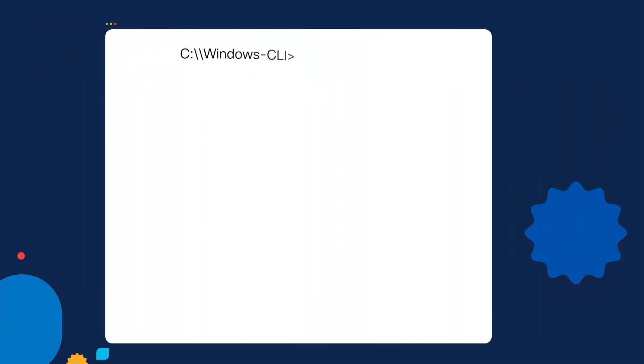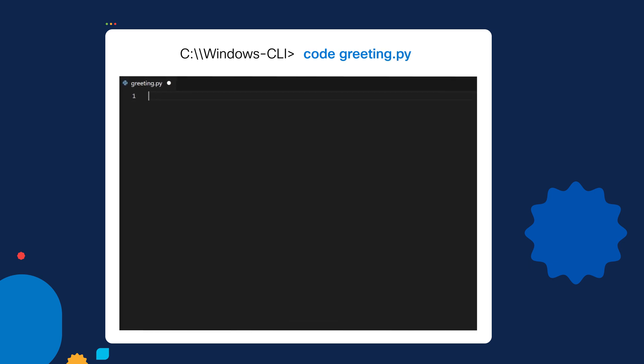Let's go to step number one — we're going to create our variable. First, let's create a new Python script. We're going to go to the CLI, and I'm going to use the command to open up and create a new script called greeting.py.